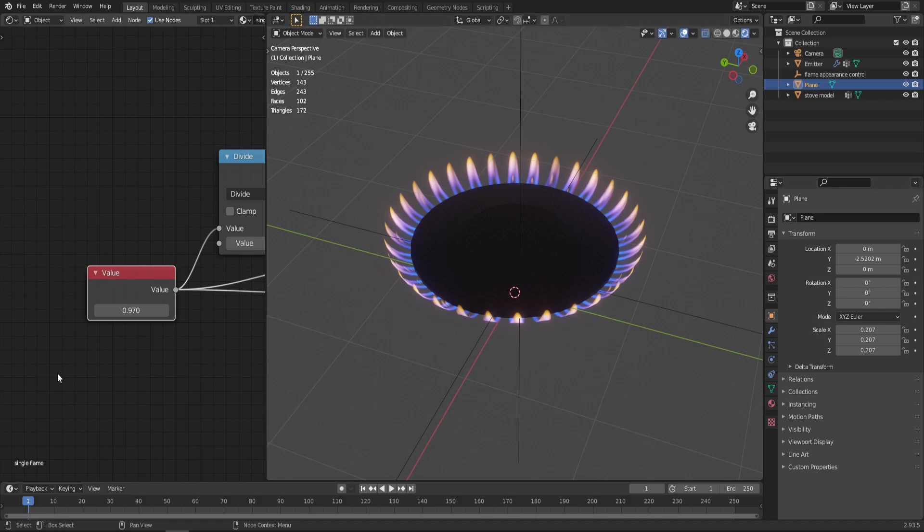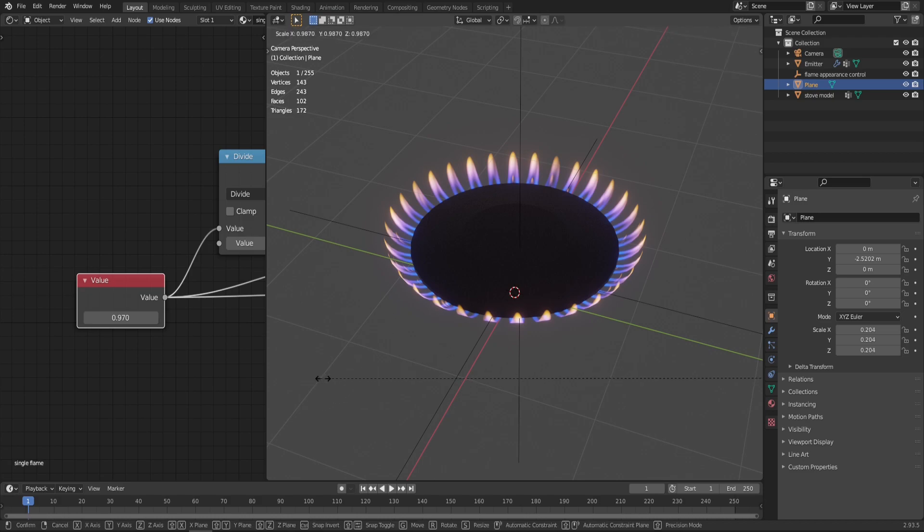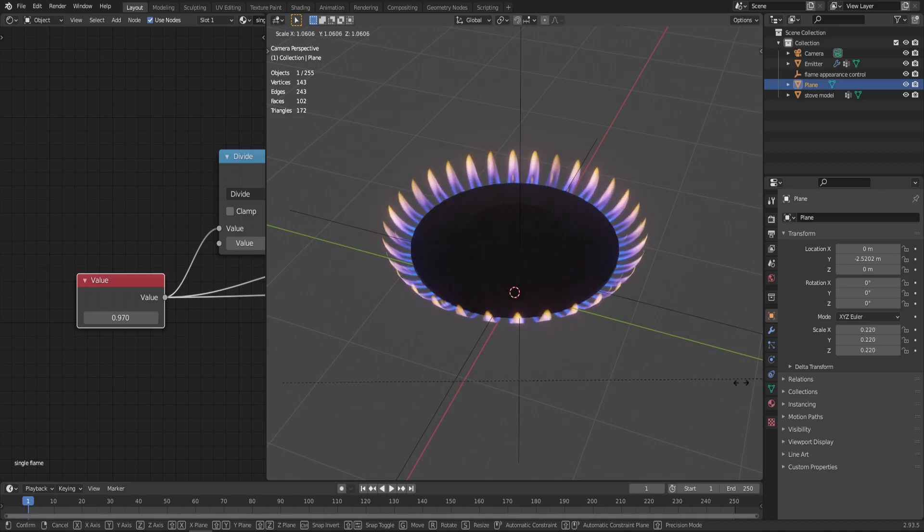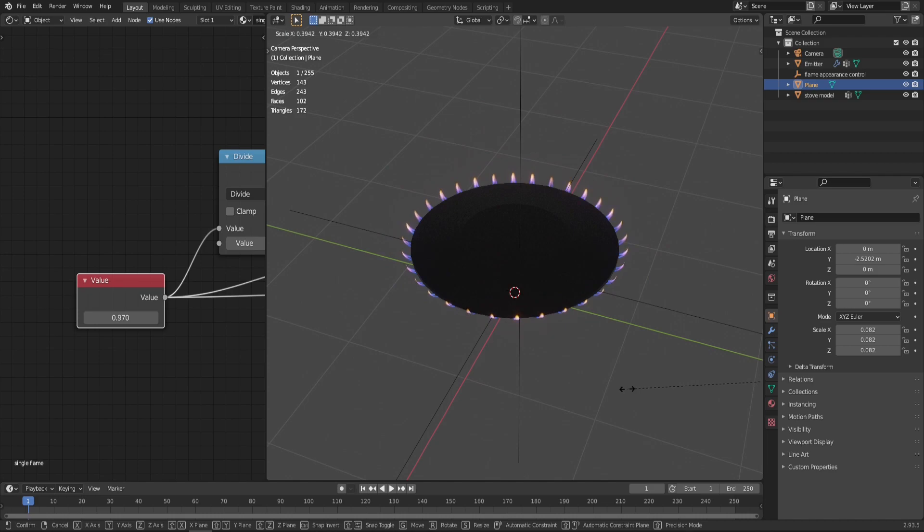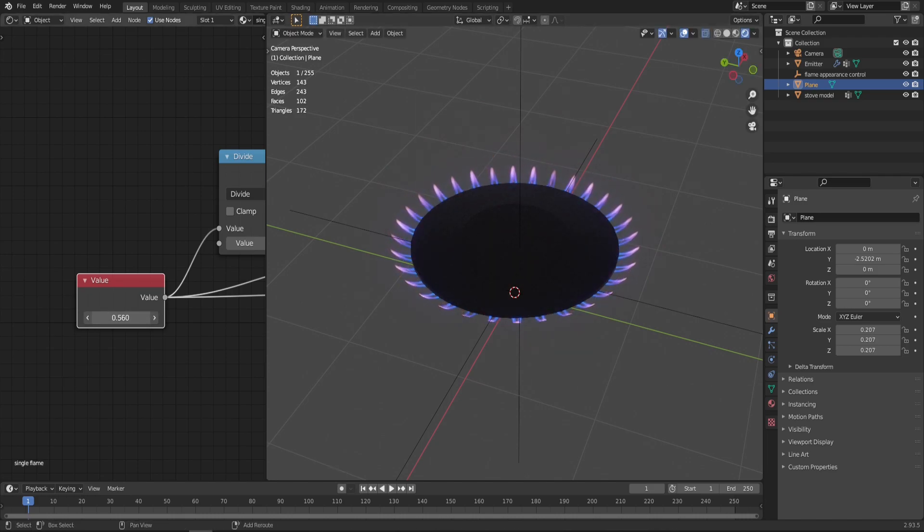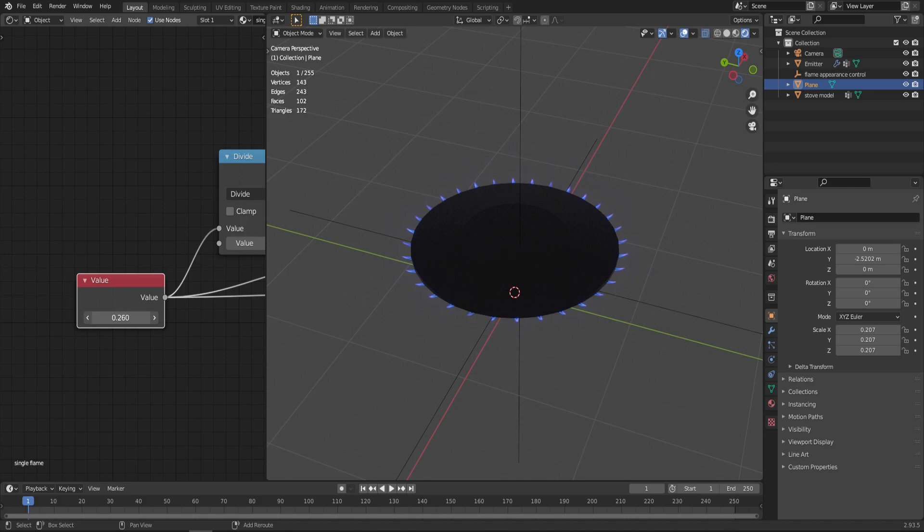Stop right there—here's me from the future. I forgot to mention something that may not be obvious: this value also controls the size of the flame, but not in terms of scale—in terms of the flame life cycle. If you scale the plane, you'll get a small flame but still with the whole gradient from blue to yellow. But this value lets you control the flame size so that when you make it small, it will be blue because it's still the gas burning.